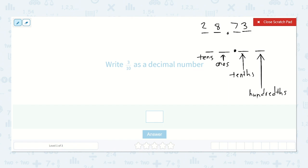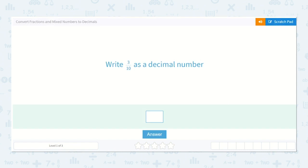So let's look at this: write three tenths as a decimal number. We don't have a whole number in this, so we would put our decimal point — there would be nothing on the left side because there are no whole numbers. We would have our decimal point, and then we would have three tenths. I know my tenths place is the first one after the decimal, so I would put a three there. So that is three tenths. Our answer is point three.